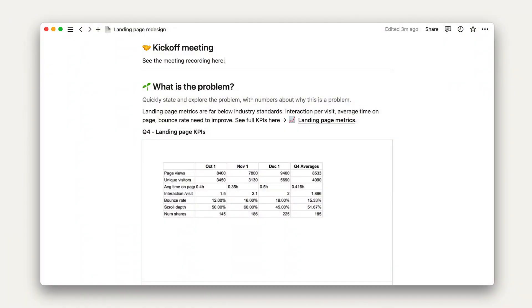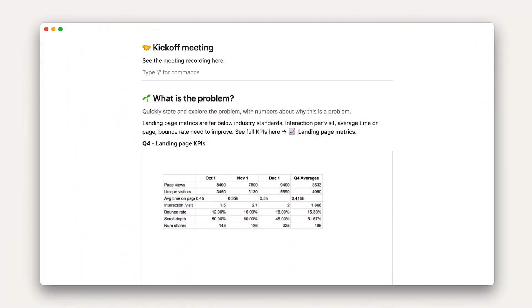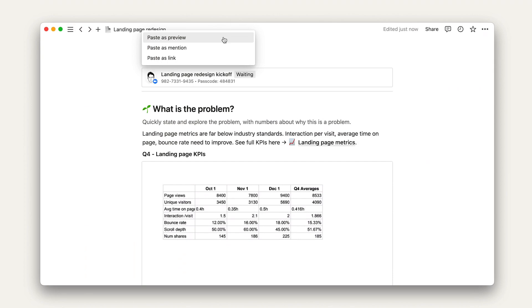Similarly, I could add a link preview to the kickoff meeting Zoom link or a link preview to a recording in Zoom.